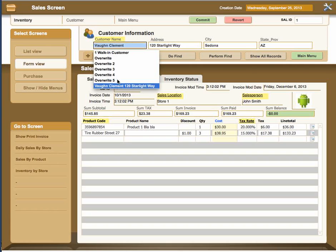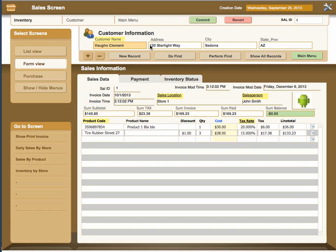When a customer comes in for the first time, you can very quickly add that customer — you would like to have their information if they're willing to give it so that you can email them or send them information about upcoming sales. As you pick the name, it will automatically fill in the information from the customer screen, giving you the address, city, state, and province of that particular customer.